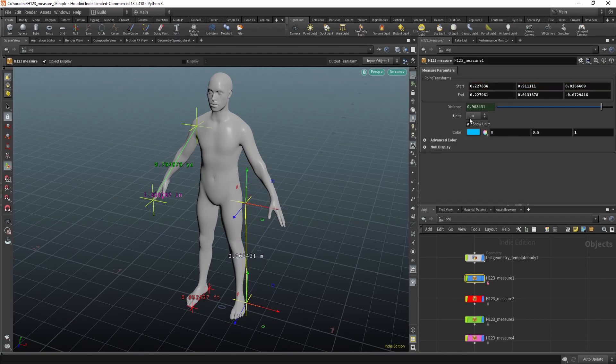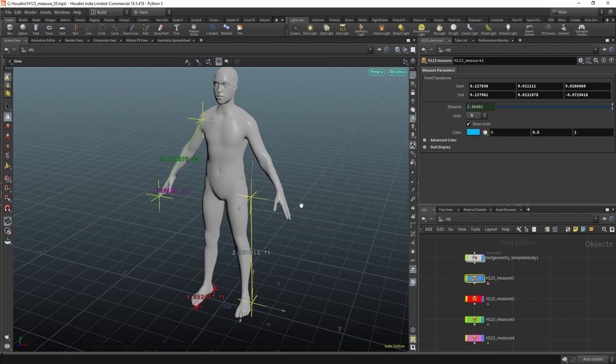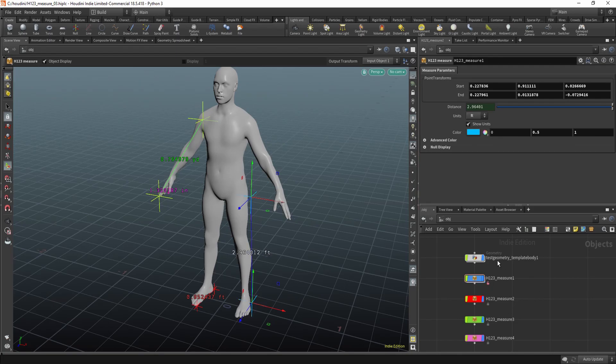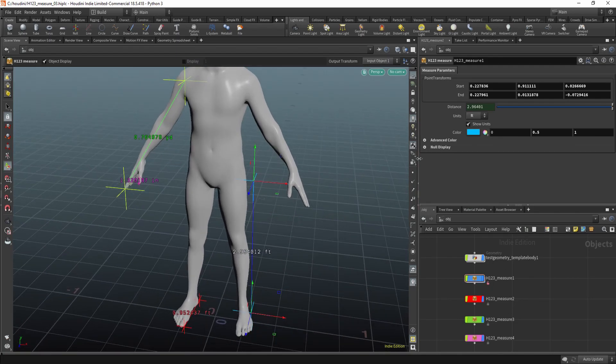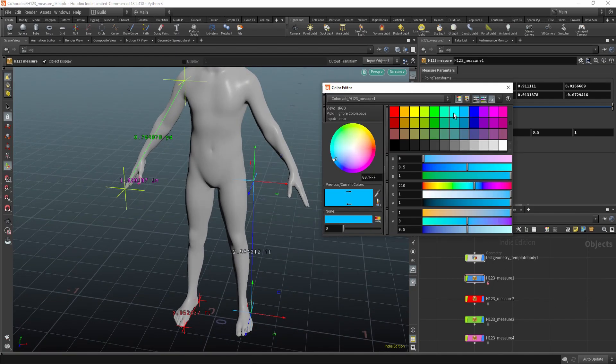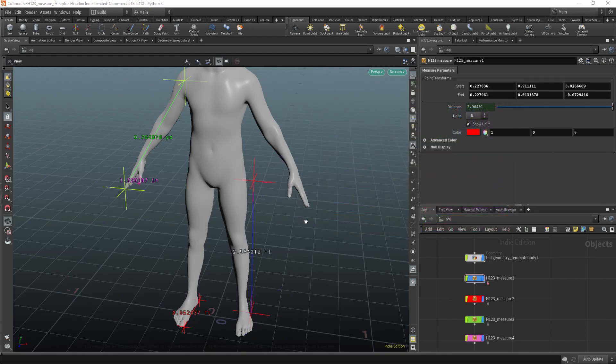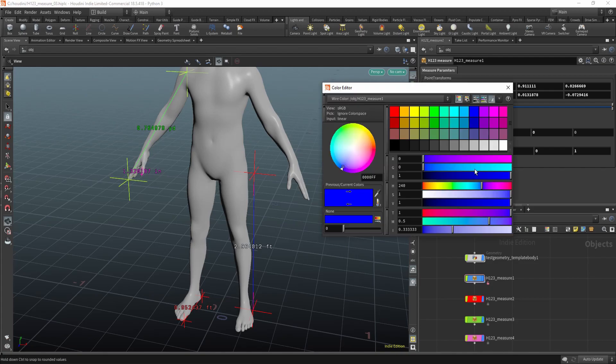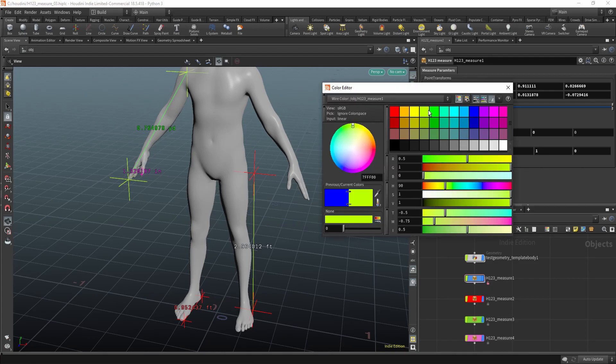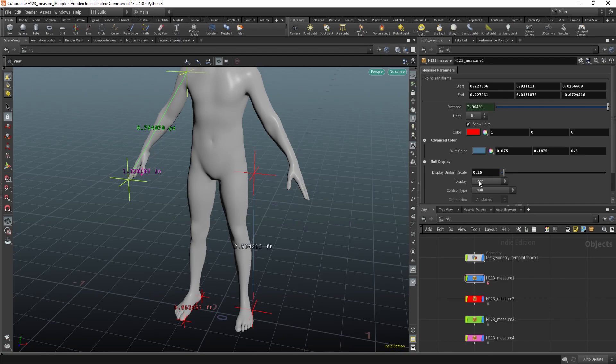You can change the units. You can show or hide the units. You can change the color of these nodes. Also you can change the color of the wire if you need to.